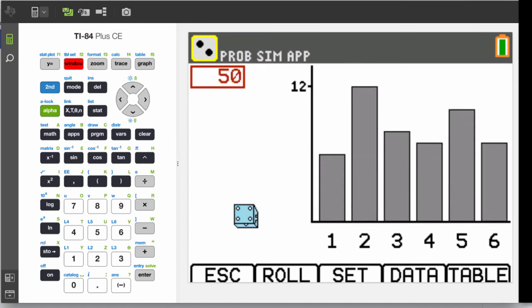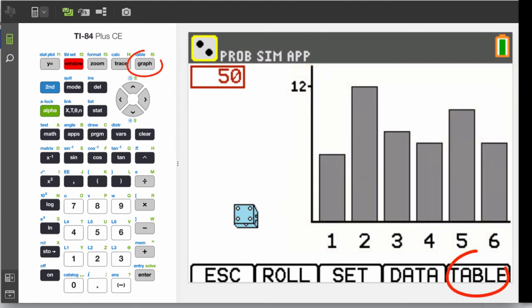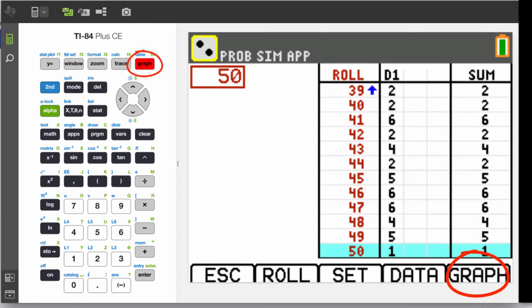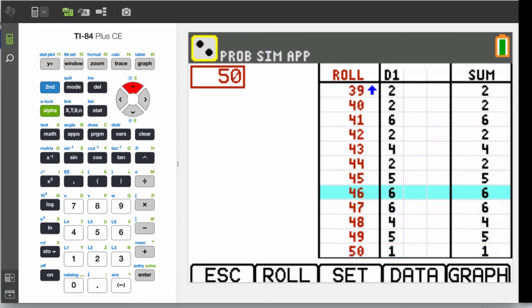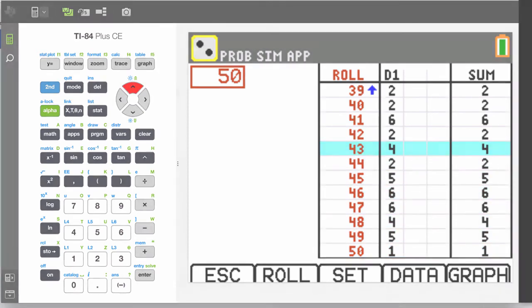After a couple of seconds, we see a histogram of the frequency of which numbers came up. If you'd like the actual data, press the graph key, and use the up-down arrow keys to work up and down the table.